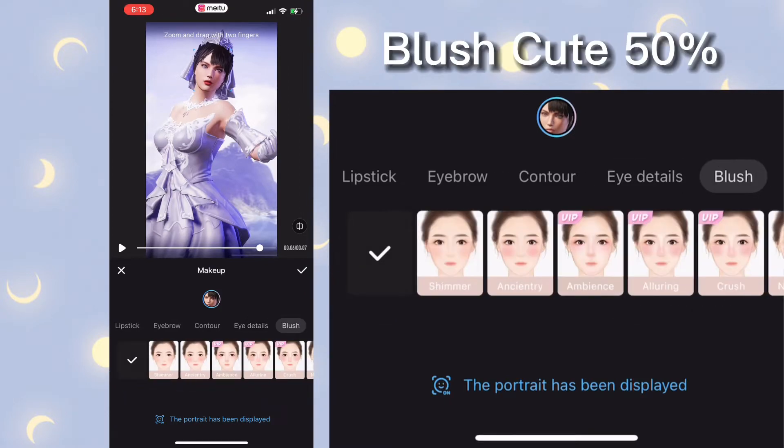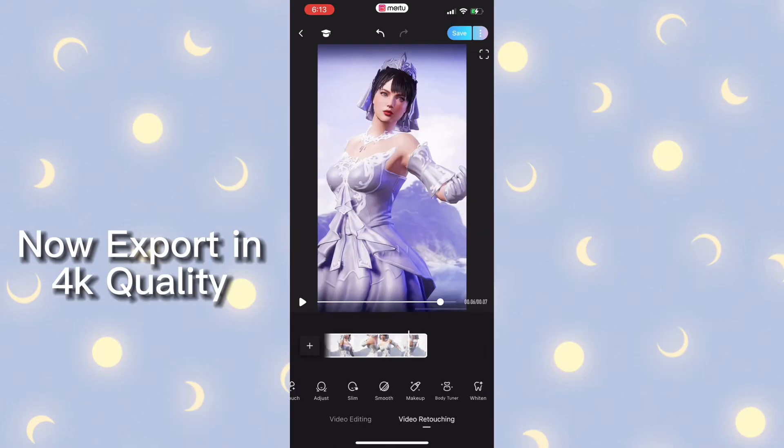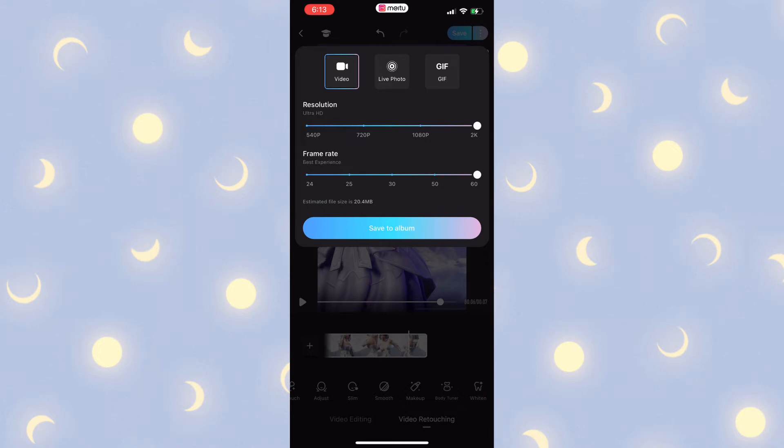Blush cute 50 percent. Now exporting — bouquet quality.